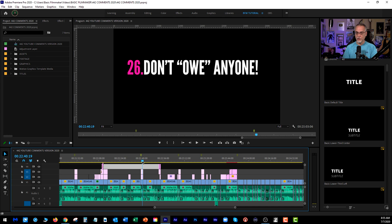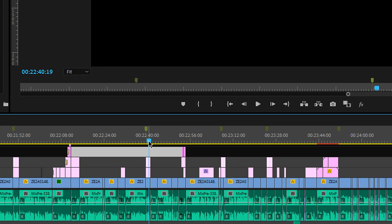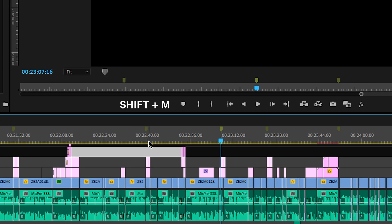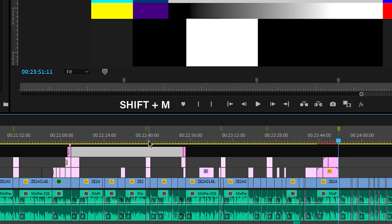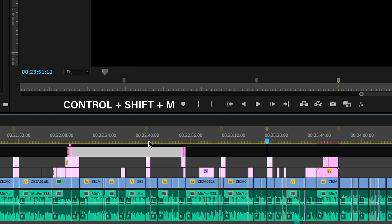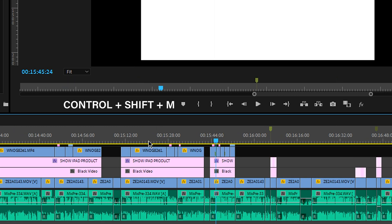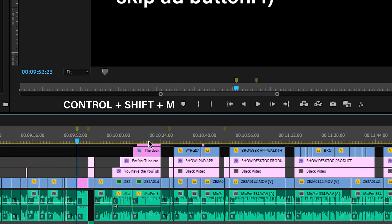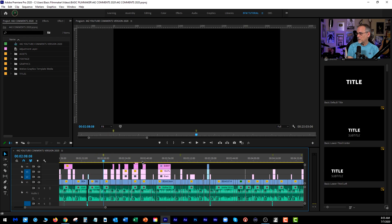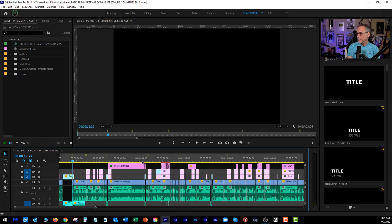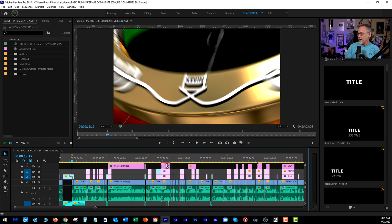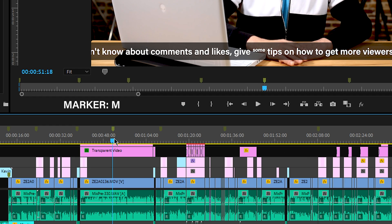Something about markers you should know in Premiere Pro: if I hit Shift M, it takes me to the next marker, and if I hit Control Shift M, it backs me up through all the markers. So how do you want to do this? You're going to go in here and you're going to create a marker. For instance, if I press M, I get a marker.